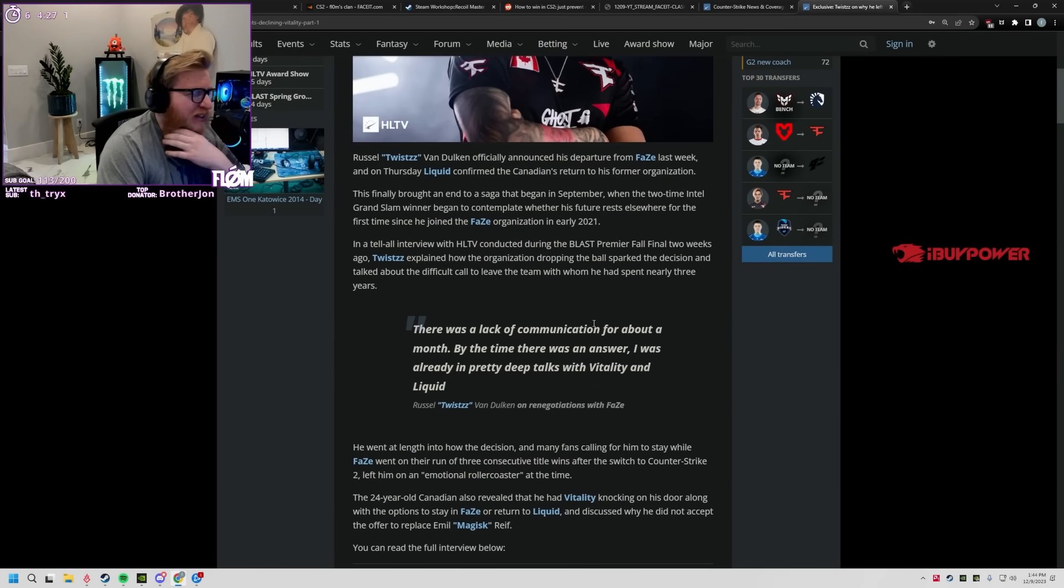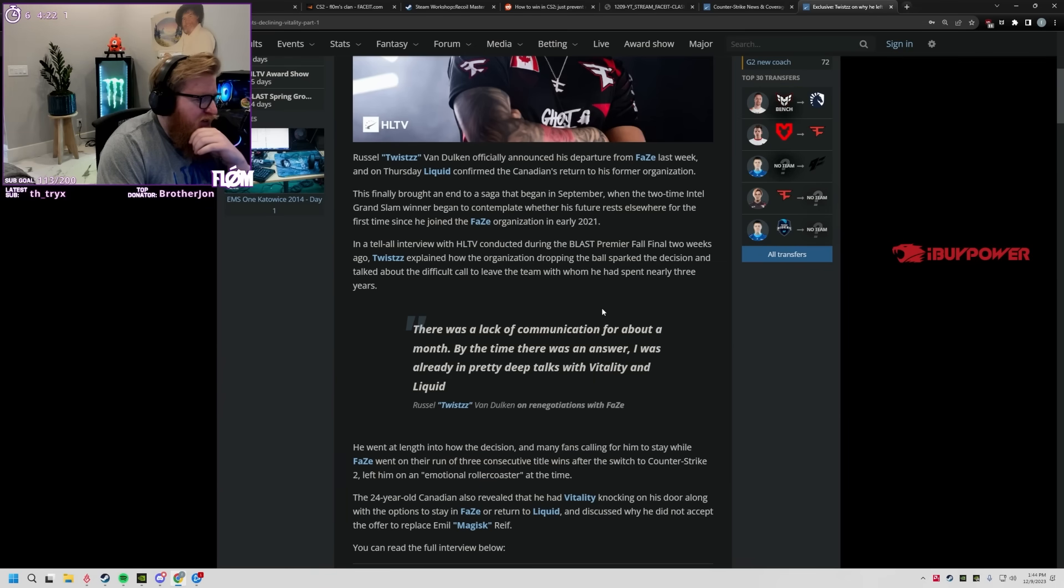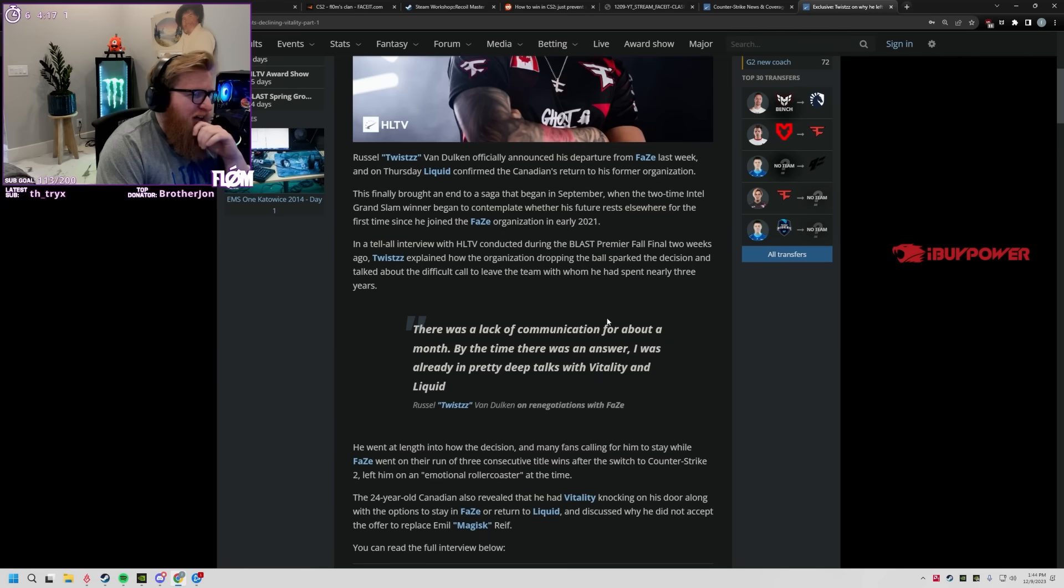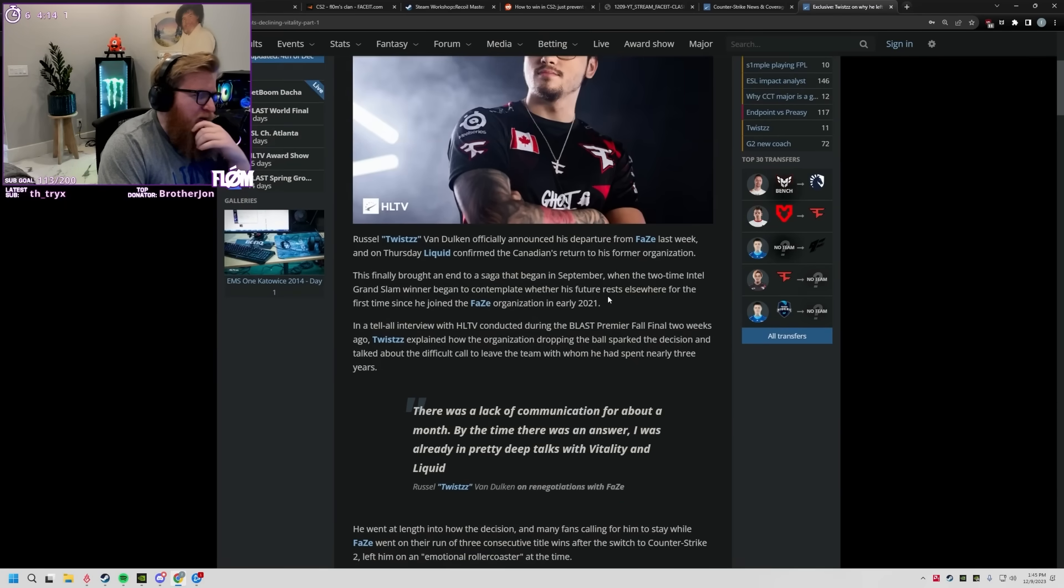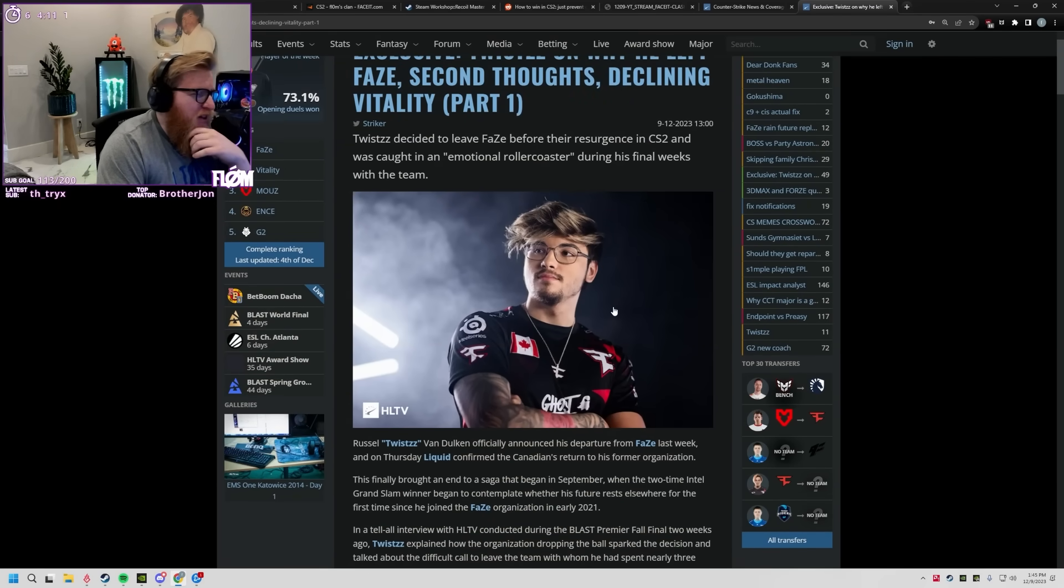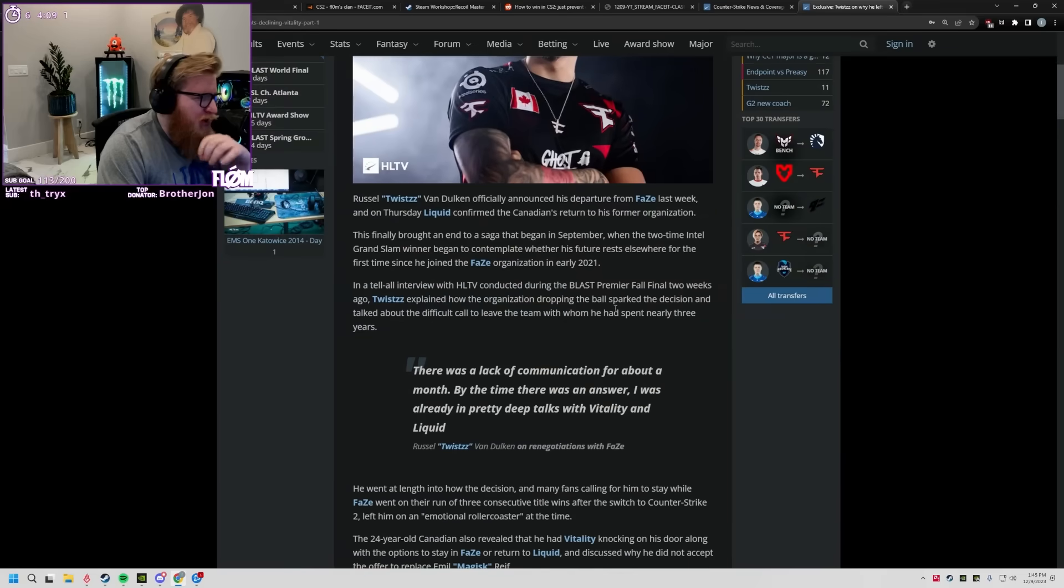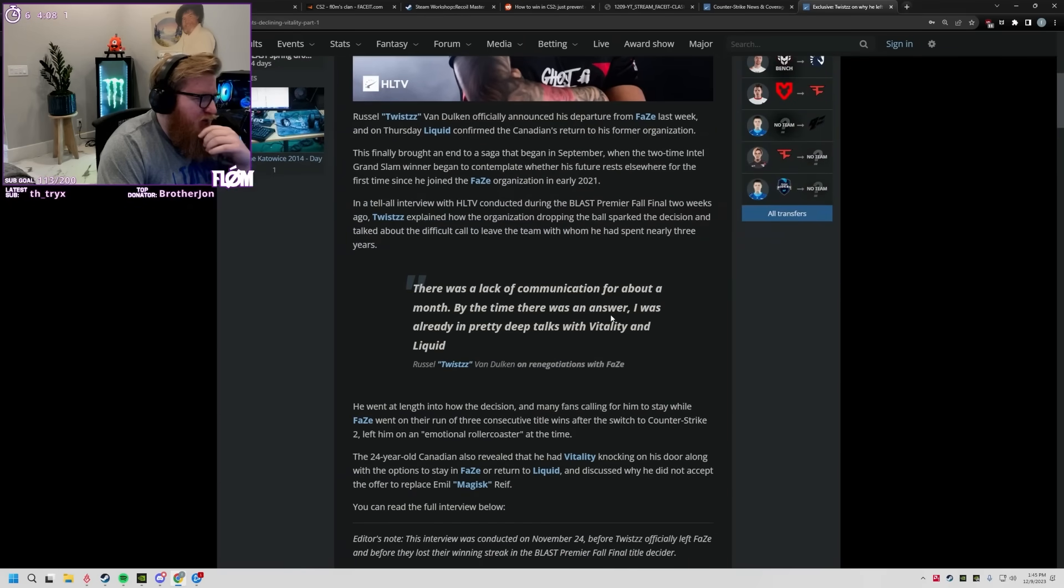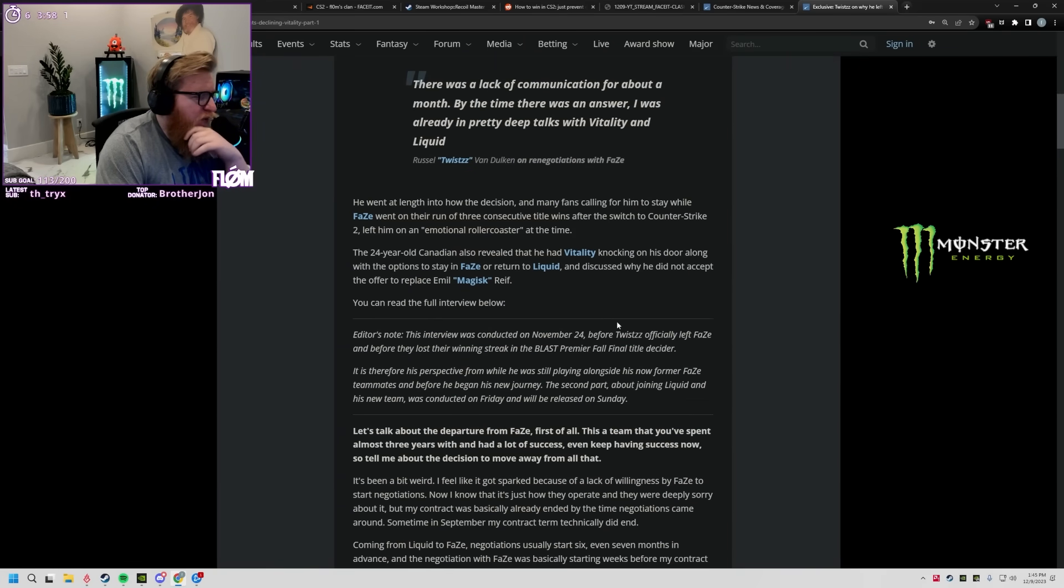I'm gonna skip through some of this just because I think it's a little bit more obvious. There was lack of communication for about a month. By the time there was an answer I was already in pretty deep talks with Vitality and Liquid. I imagine because this is around the time they were getting bought out, right? That's like the timeline. His contract and the renegotiations were up like Phase and Entity was just completely in a weird spot.